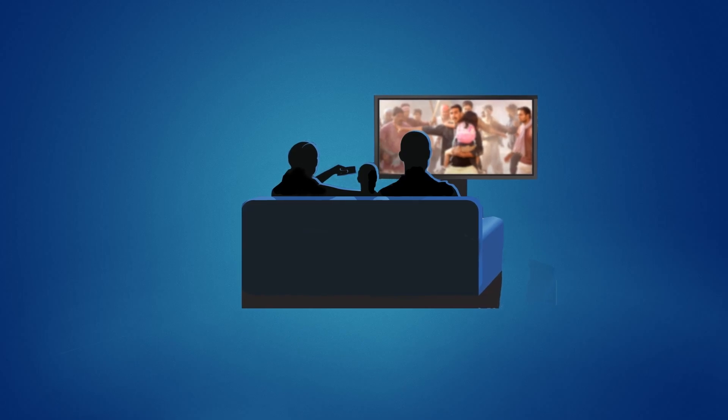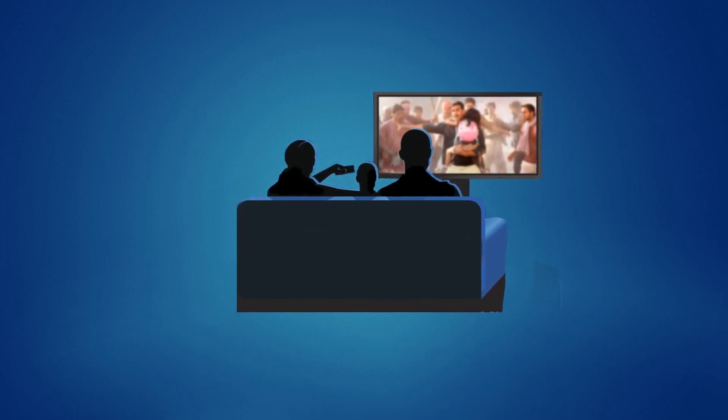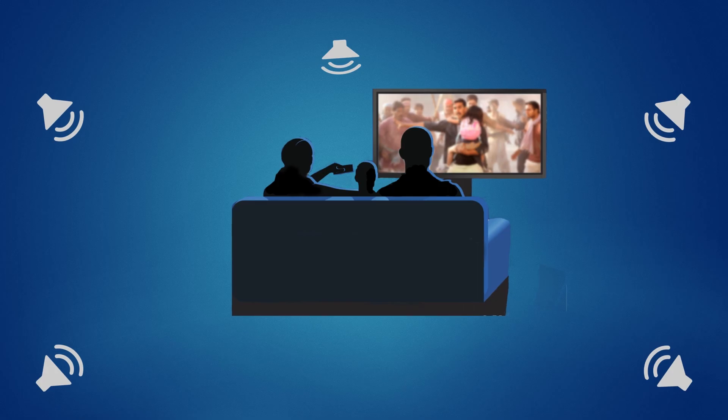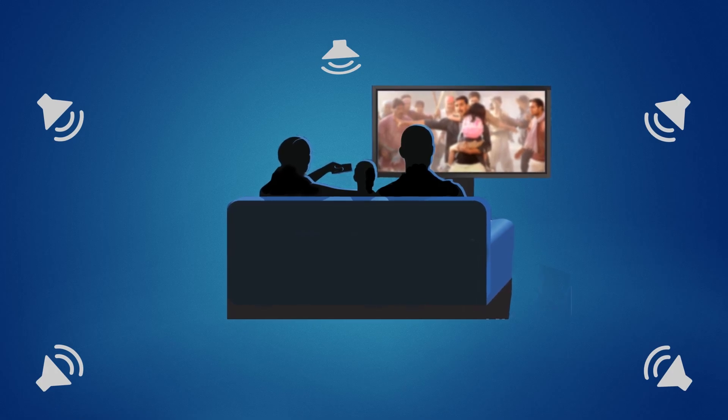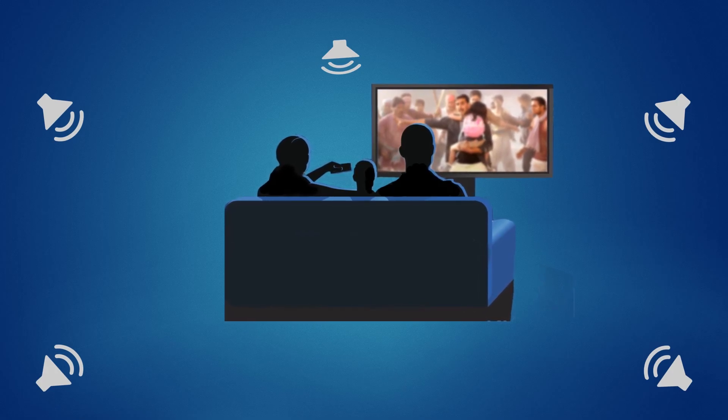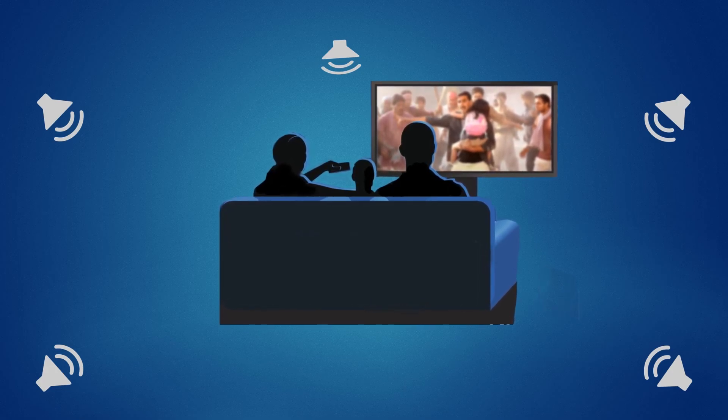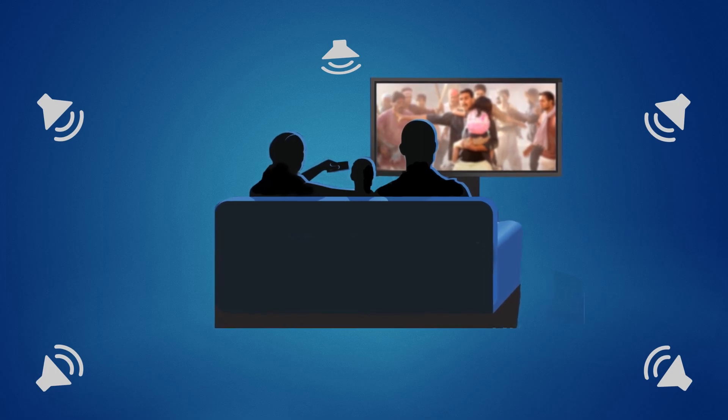While watching a movie, sound plays an important role in entertainment. A good sound effect makes a great movie greater. That's why surround sound is becoming more popular day by day.